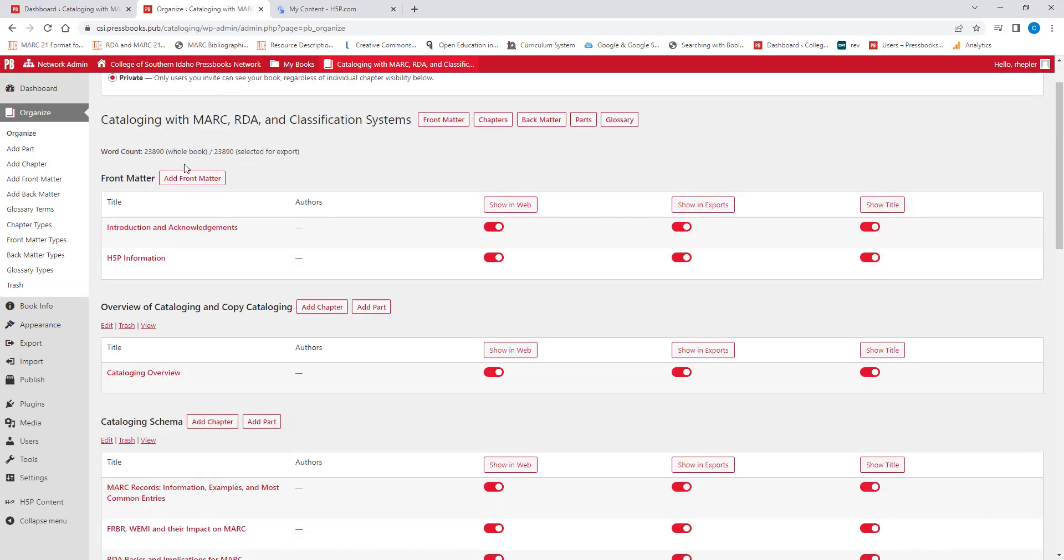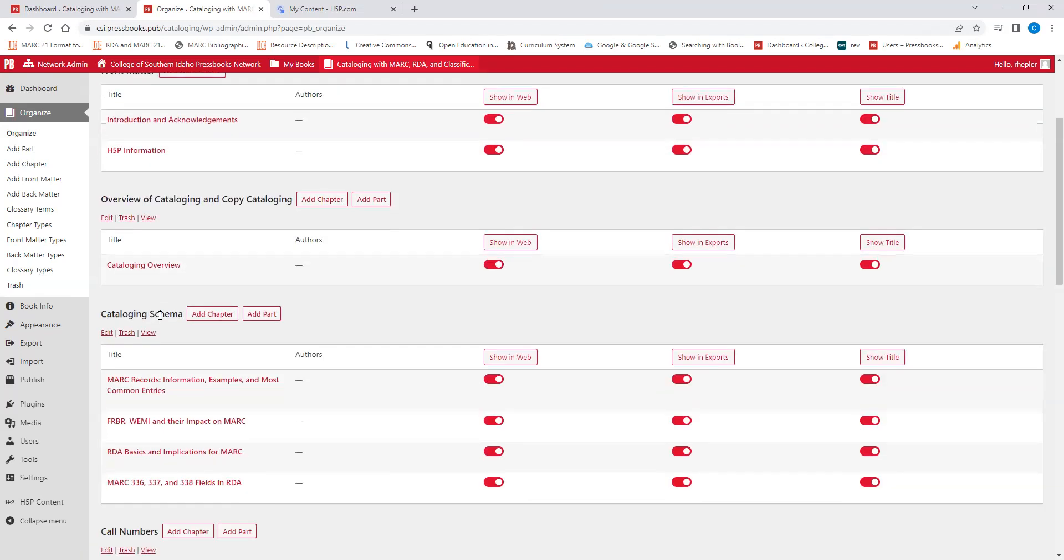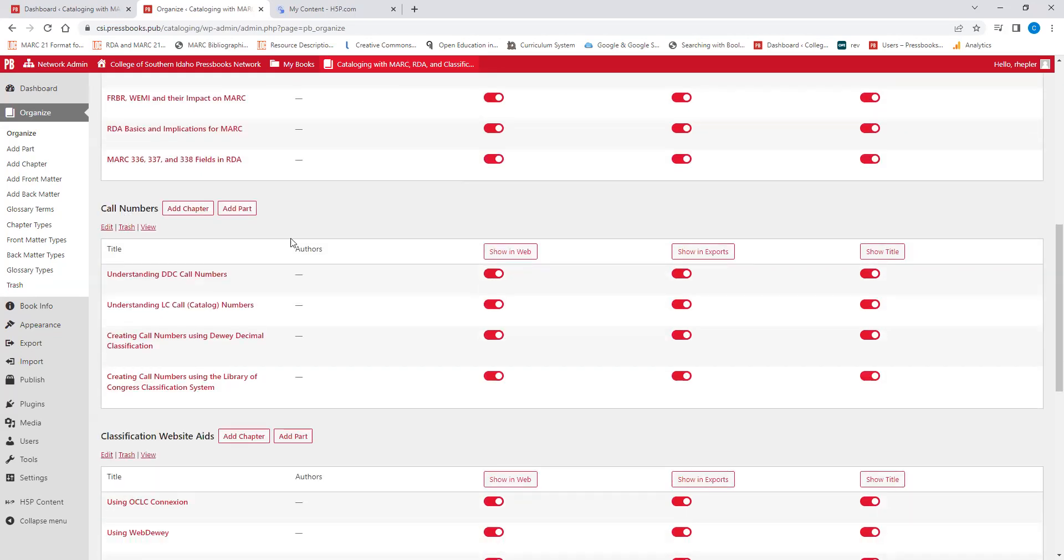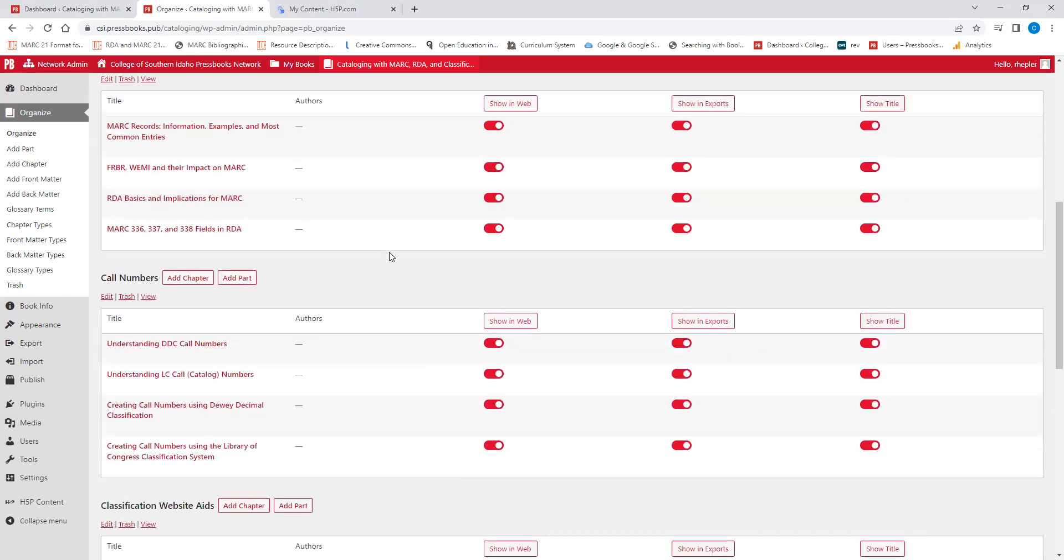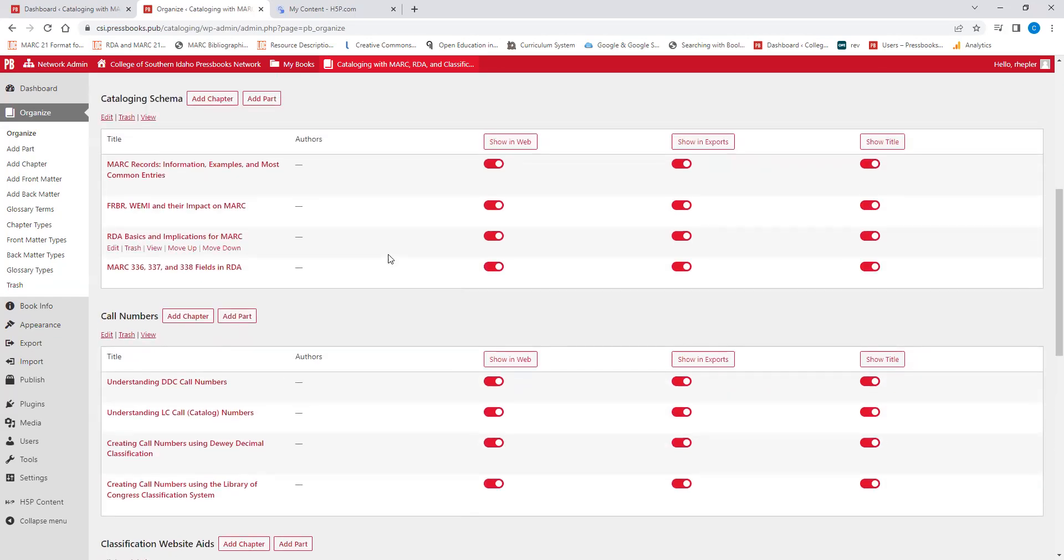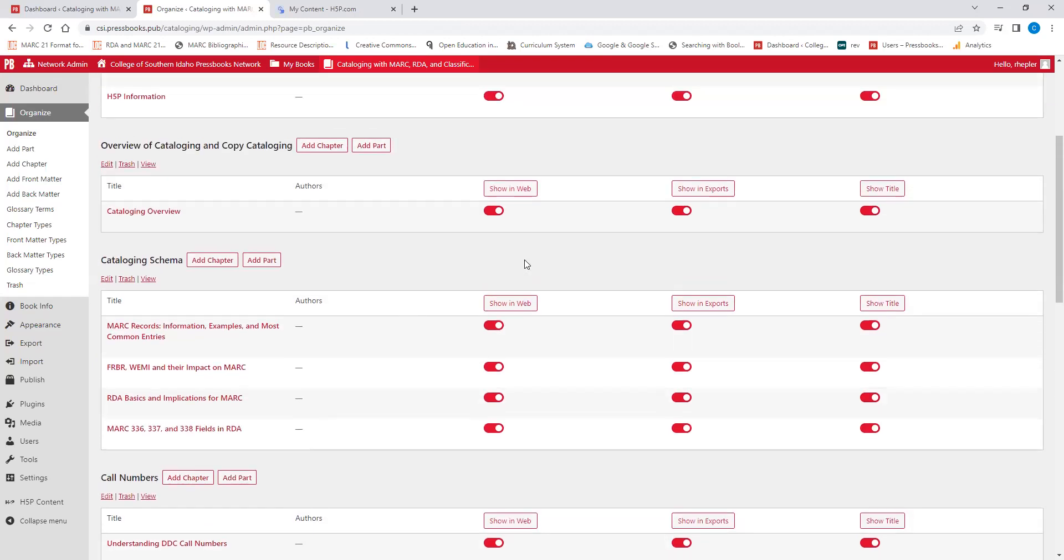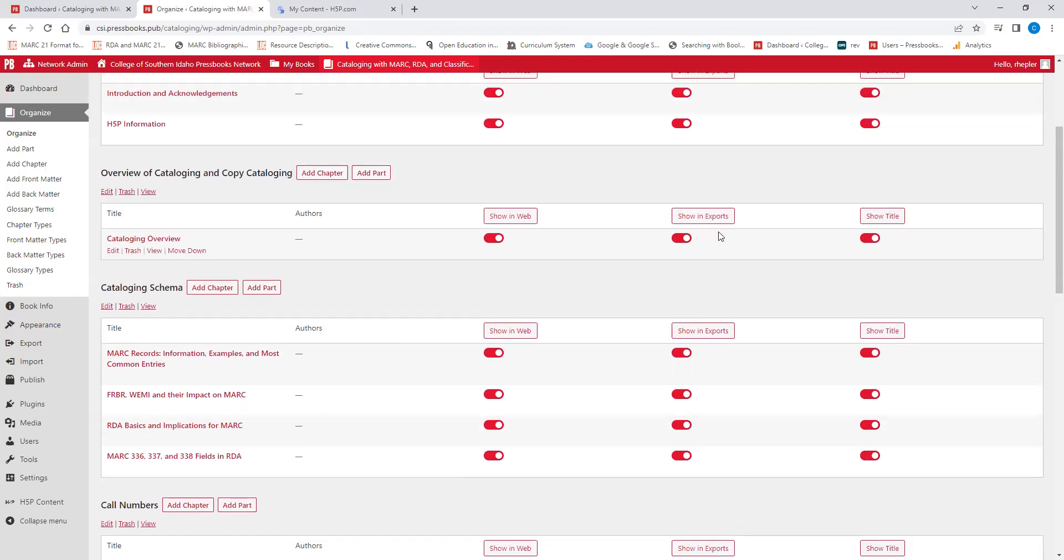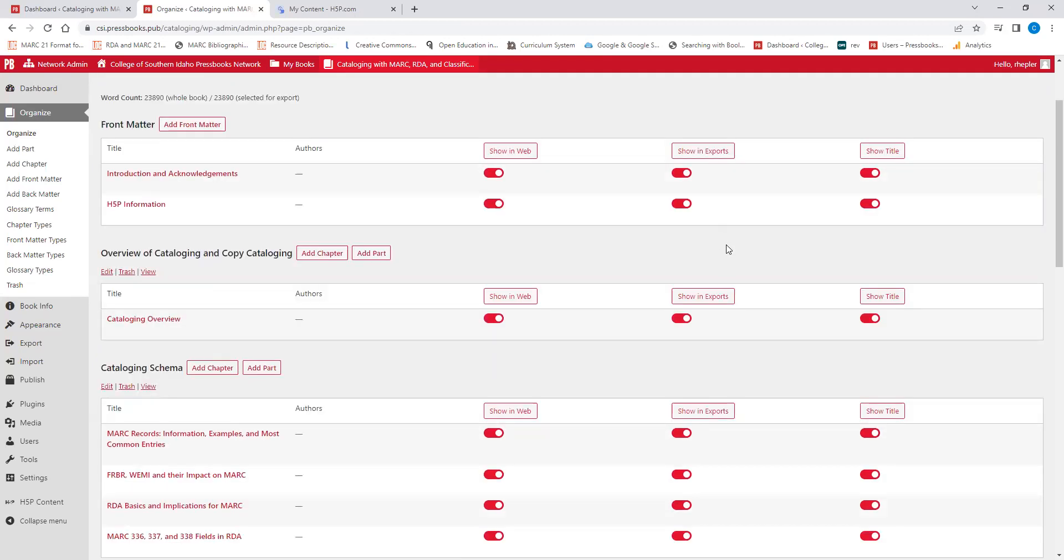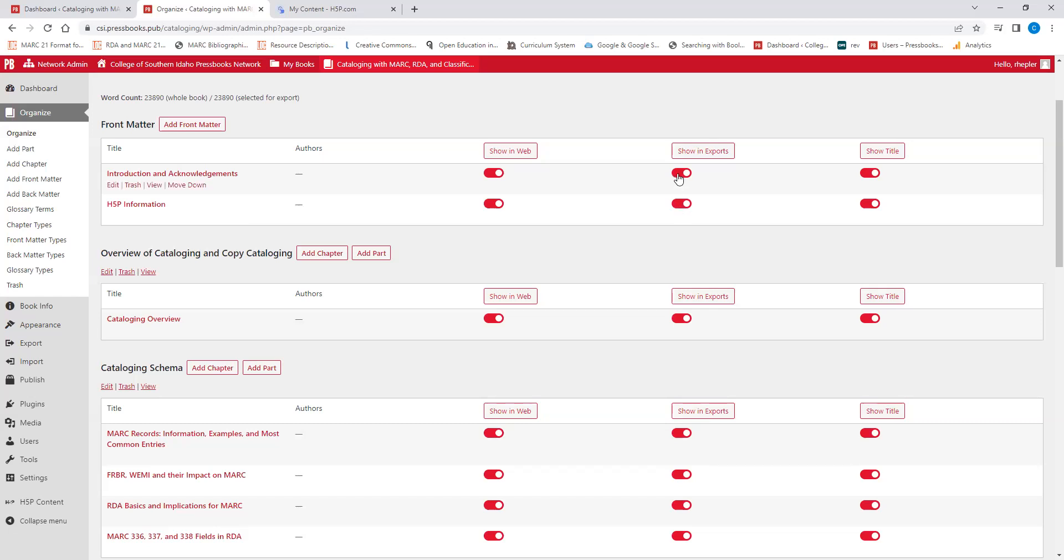There's also options to show particular sections or chapters in your exports that people can create. If you wanted to create a course catalog or a course cartridge or a PDF, you can choose to maybe hide an H5P section if not everyone you think is going to use H5P or hide your acknowledgements. Or if a section is built for your specific course institution, you can hide that from exports and make the rest of the book available.